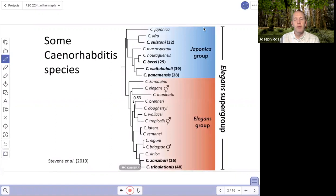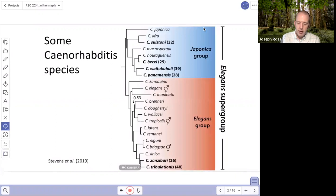Today I want to share some information about the evolution of self-fertile hermaphroditism. We're going to start by looking at a group of worms, nematodes, in the Caenorhabditis genus. This is a phylogenetic tree showing the relationships between many of the species in this genus.